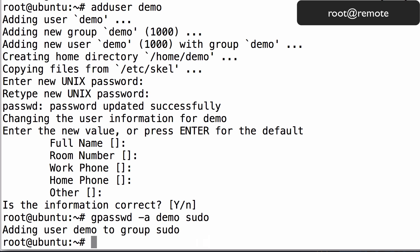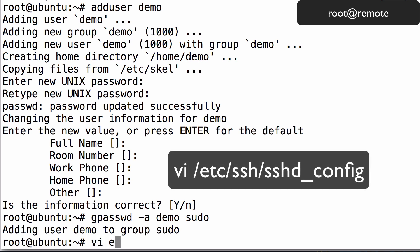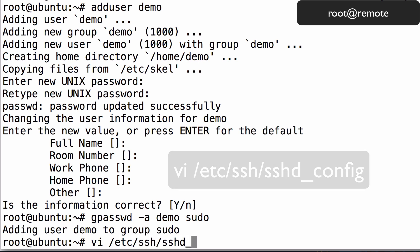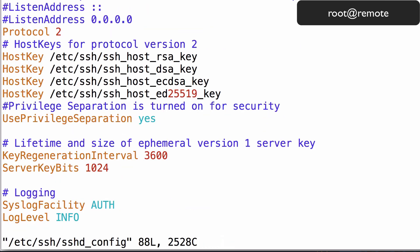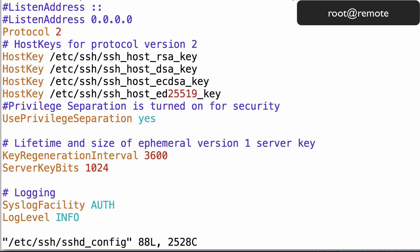Because we can use our new user account to run commands with root privileges, we can add a little bit of security to the server by configuring ssh to not accept remote root logins. Open the ssh configuration file in vi, a text editor, by entering the command displayed here.